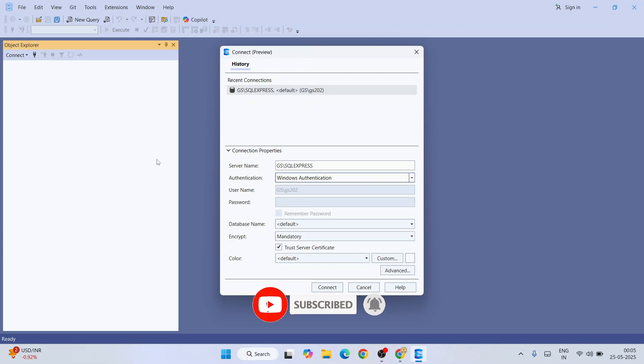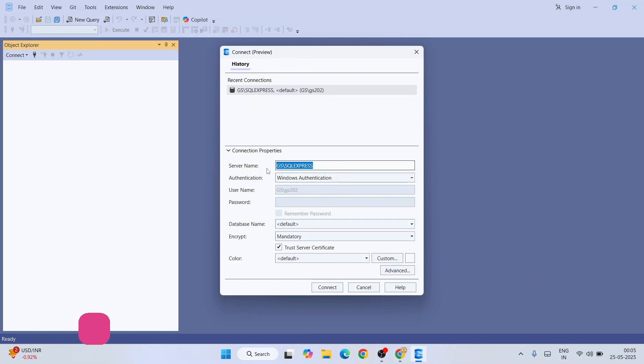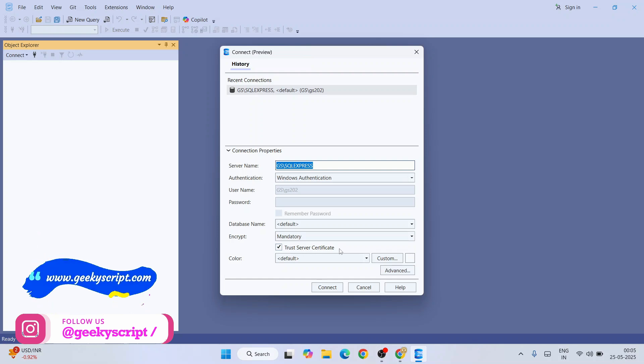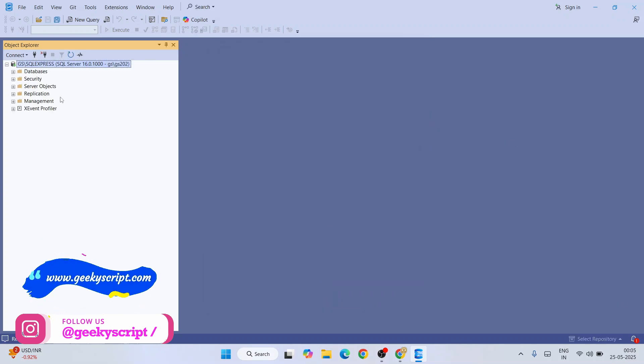Let's first login as Windows authentication. You need to give your server name, then select Windows authentication. You need to select this Trust Server Certificate and click on Connect. So we are into SQL Server now.